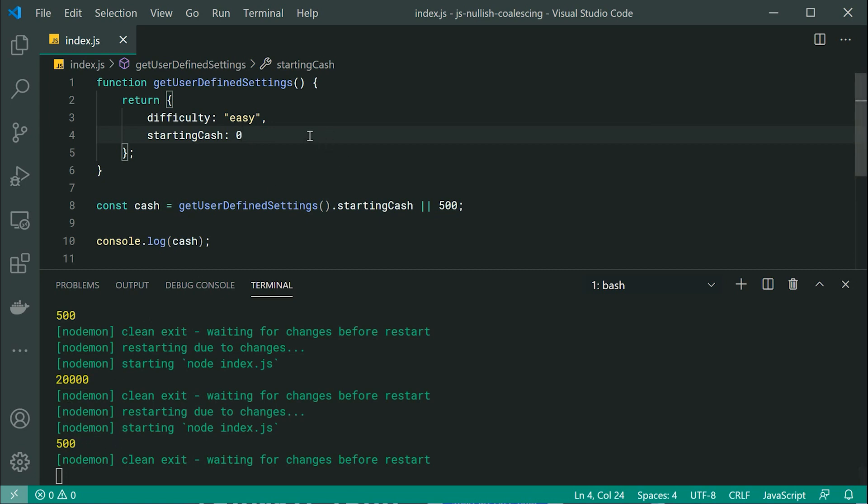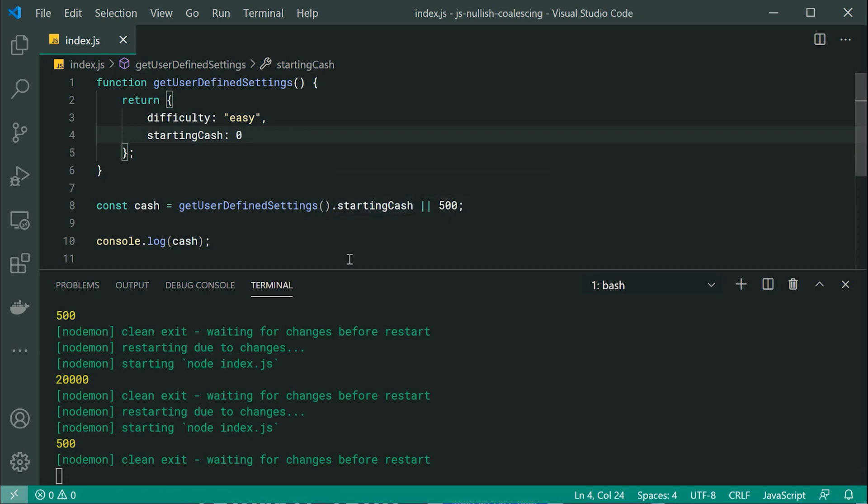So zero is a perfectly valid amount of money to start a game with, but of course, here, it's skipping to 500 because zero counts as a falsy value.